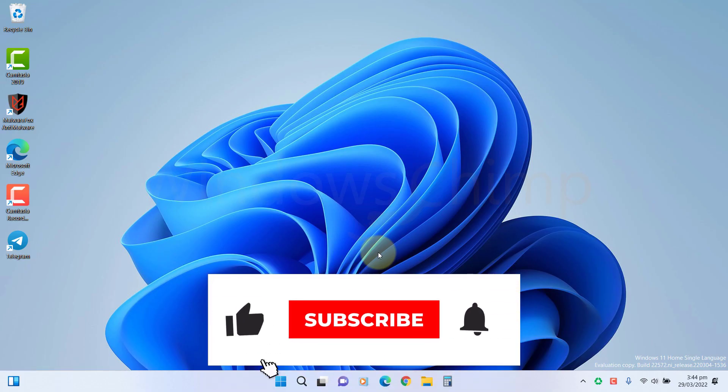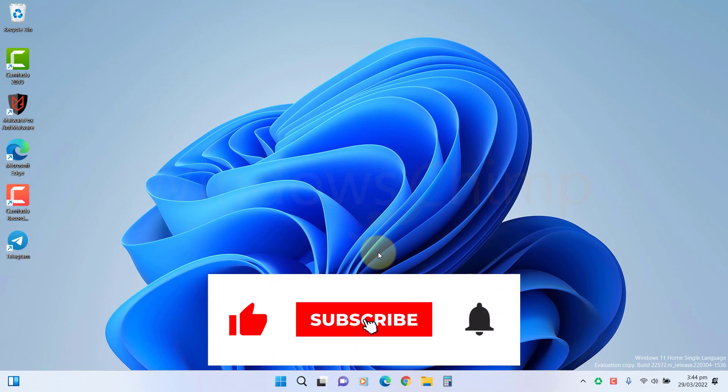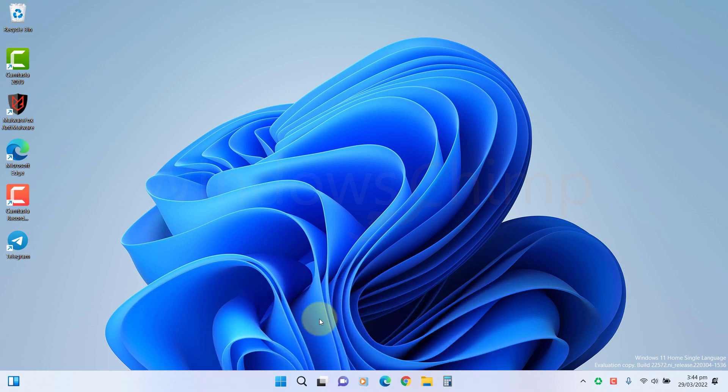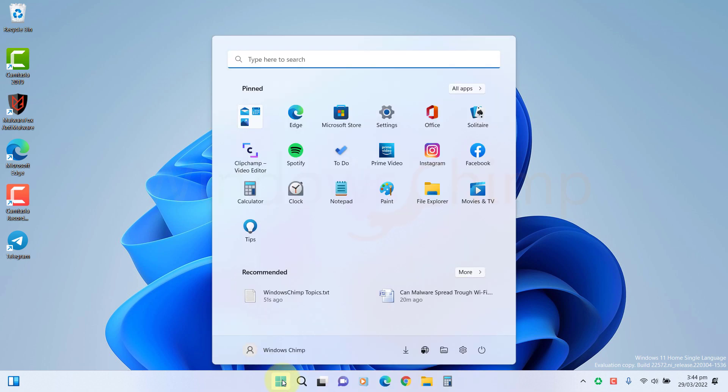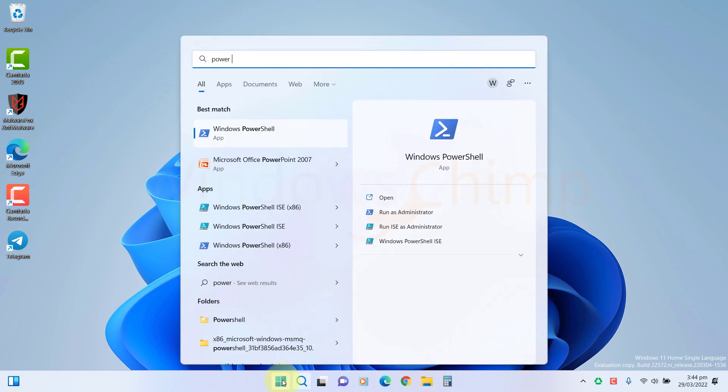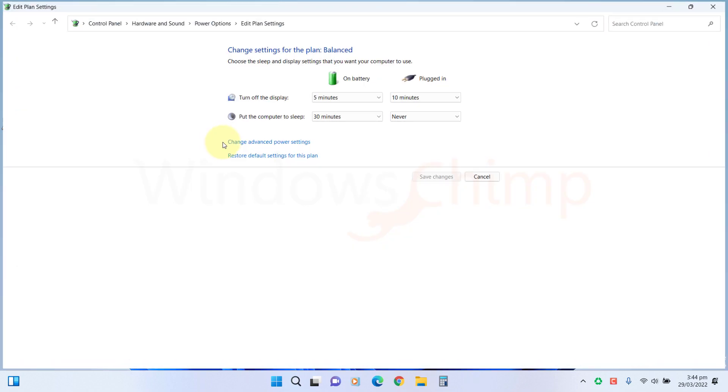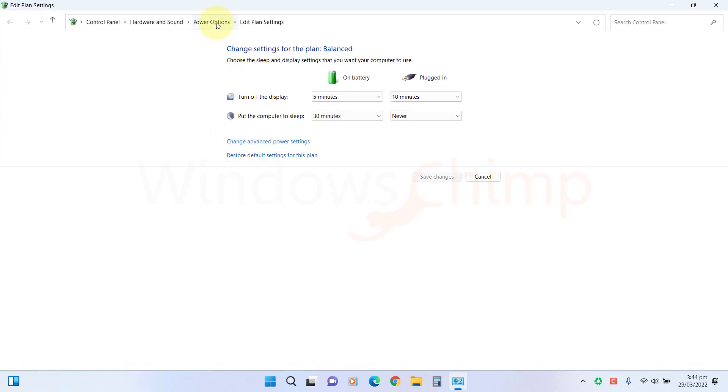Windows 11 has four types of built-in power plans that you can choose according to your need. But sometimes, due to a glitch, the default power plan goes missing, and you only see one power plan that is either balanced or power saver.